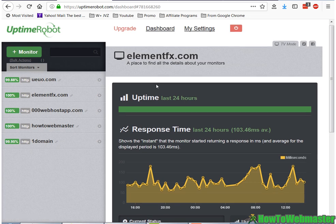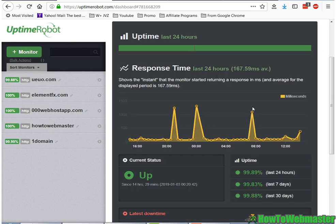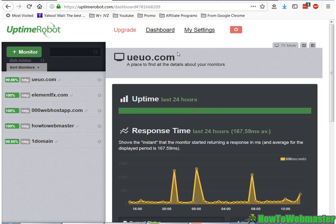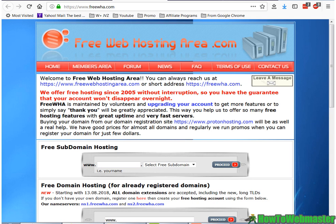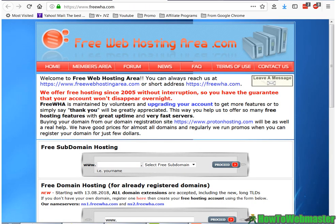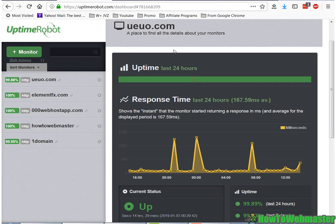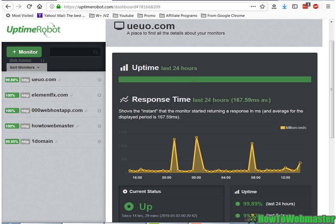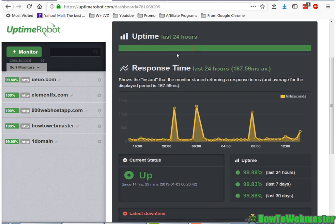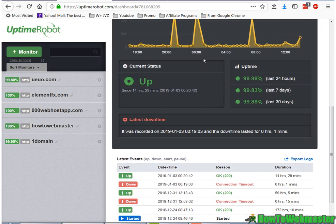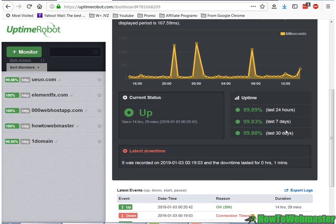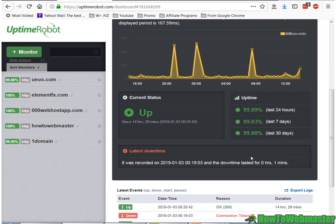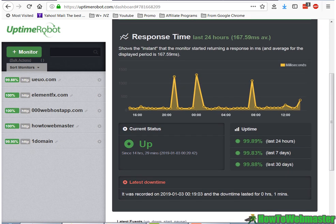And so here's free web hosting area, so this is one of their subdomains. So you get free subdomain hosting as well from these three free web hosting companies. So this one is free web hosting area, and so far this is the only one that has been down for me, and so we have about 99.88% uptime.